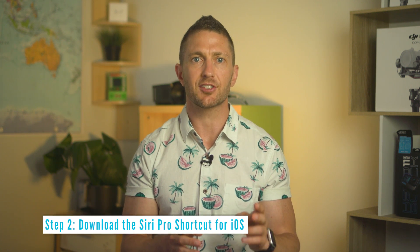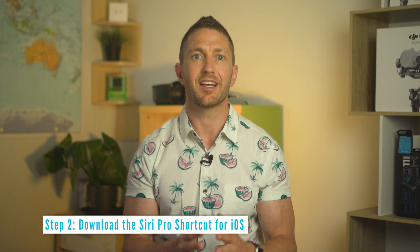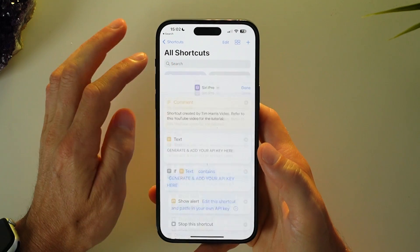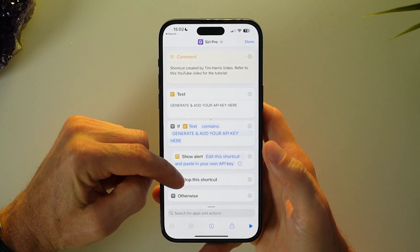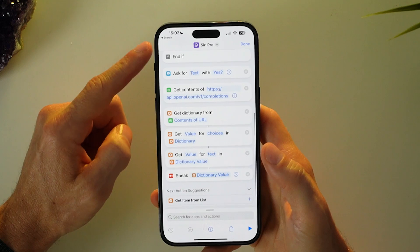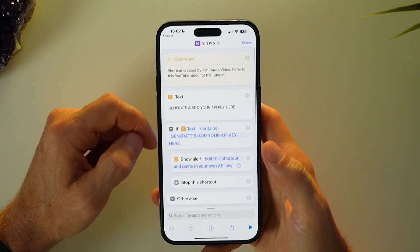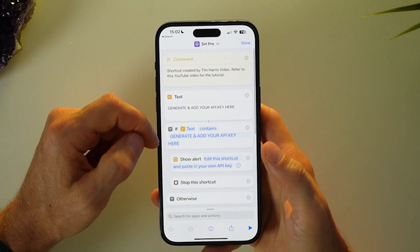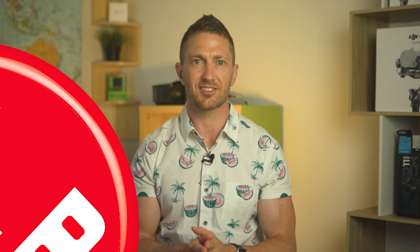Once you have a ChatGPT account, the next step is to create a custom Siri shortcut in the iPhone shortcuts app. I've watched a couple of other Siri Pro YouTube videos on this, but their method just didn't work for me. I've done all the hard work for you to make this work 100%, so make sure you watch the video right to the end and I'll show you how to download the Siri ChatGPT shortcut straight to your iPhone or iOS device.